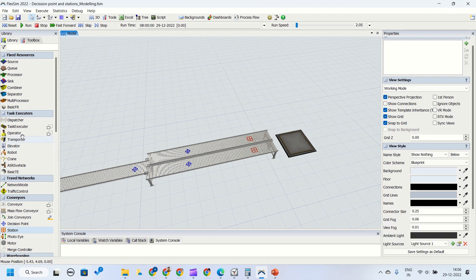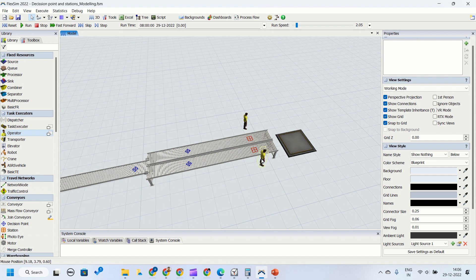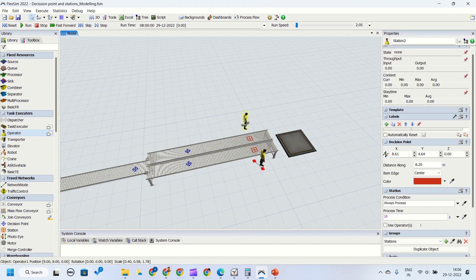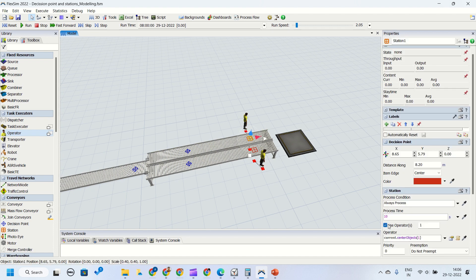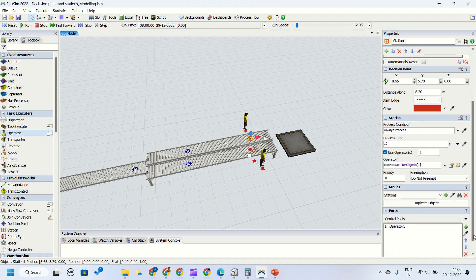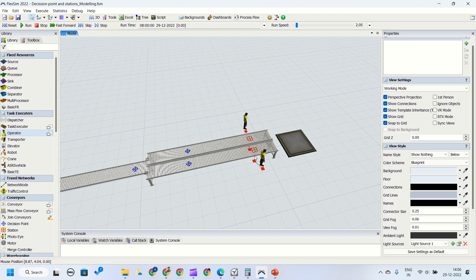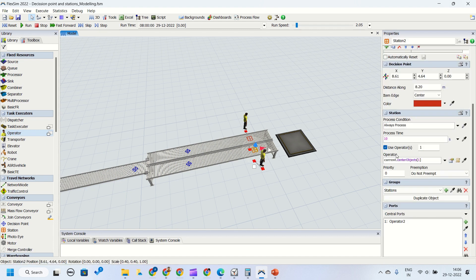I need to apply operators for processing. I have dragged two operators and made a show connection between the stations and the operators. When I click on station one, I select 'use operators' — current dot center object one — meaning center port object one will be used for processing. Similarly, for station two I check 'use operator' and it automatically assigns operator two, since that operator is connected to the center port of station two.